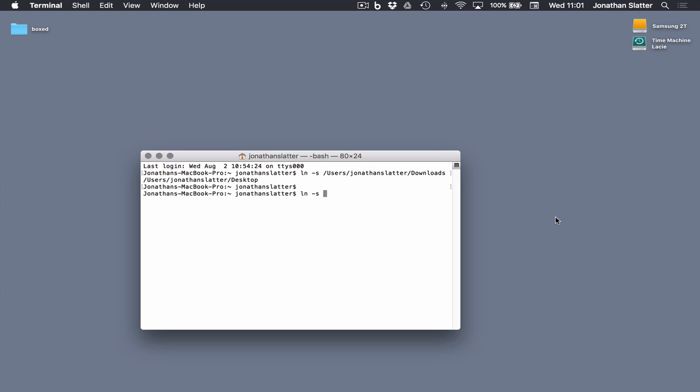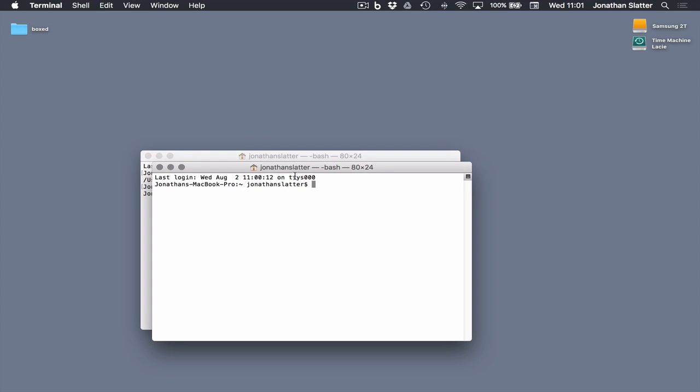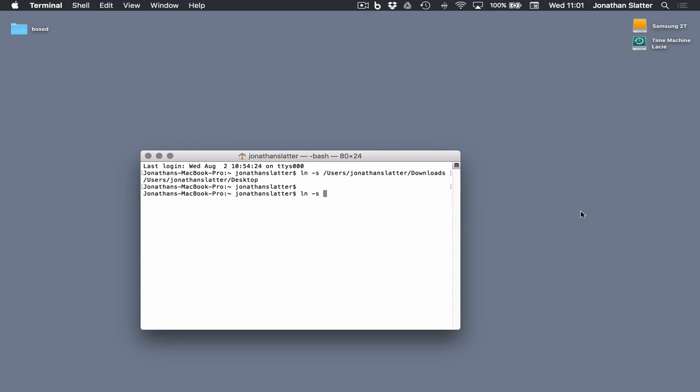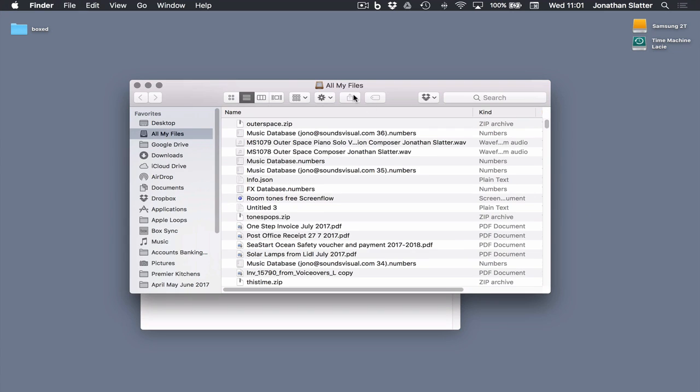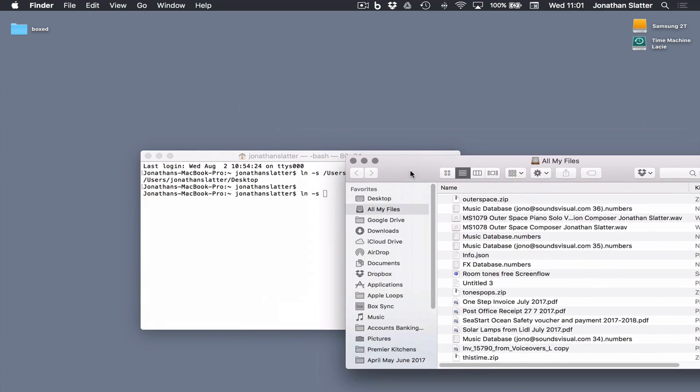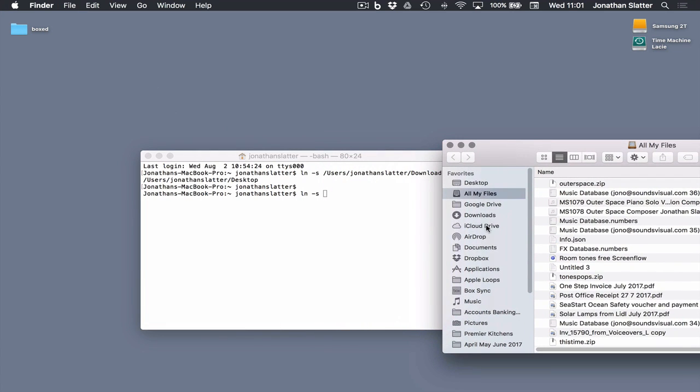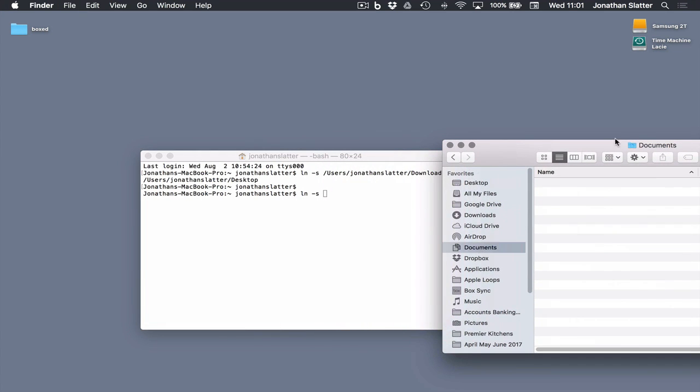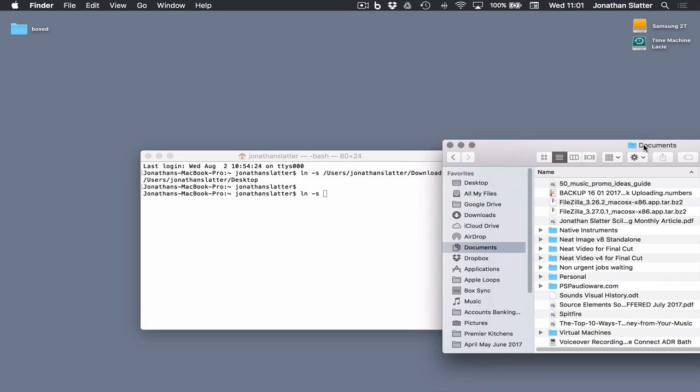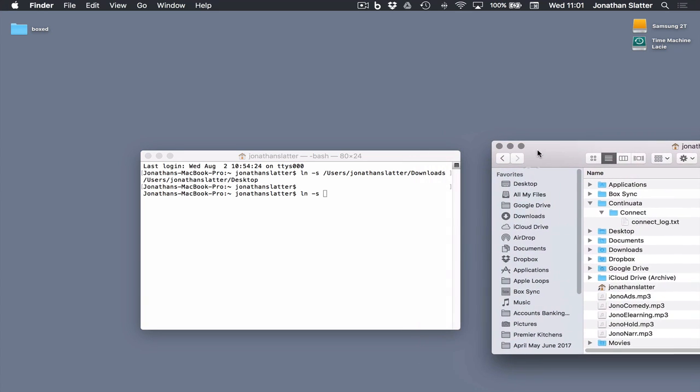But let's open up a new finder window here. Let's do the same thing. Make a link to the downloads folder and put it on the desktop. But we're going to drag and drop.